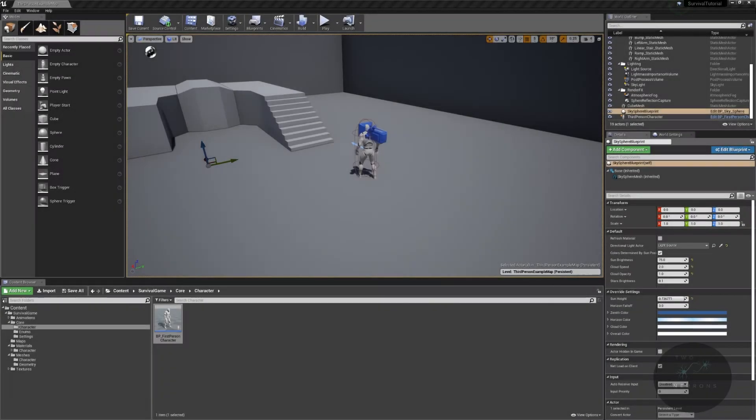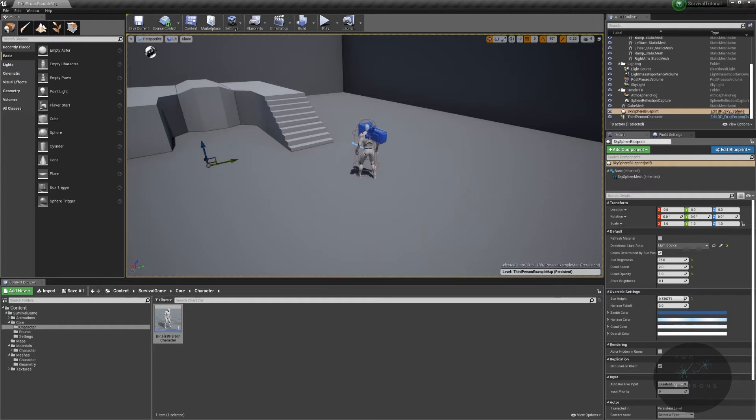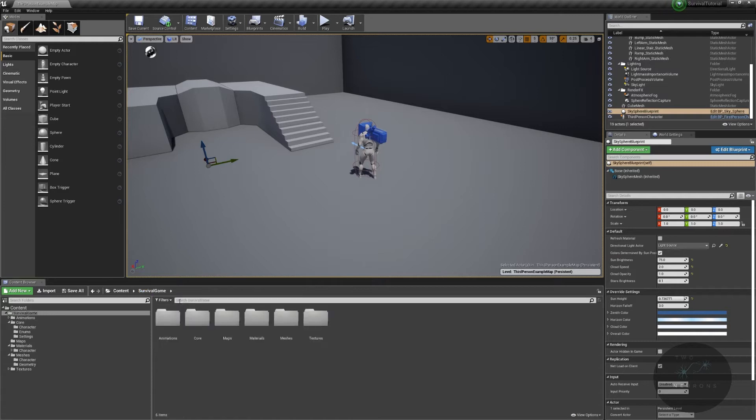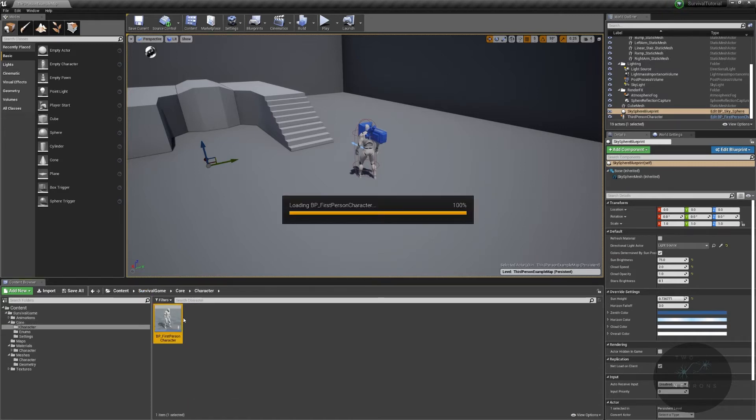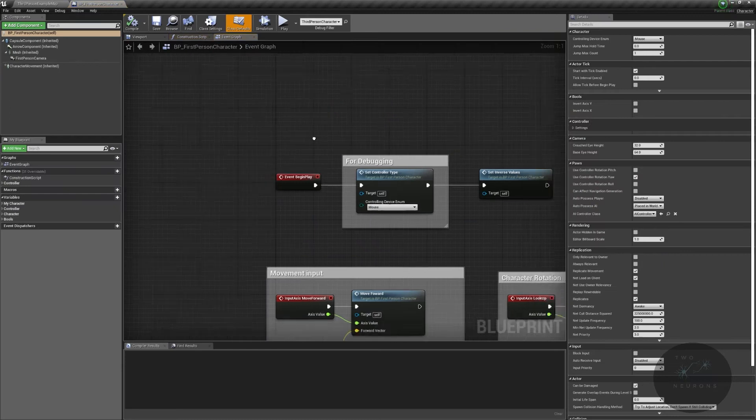Hi everyone, and welcome back to the editor. In this video, we will be setting up our sprint system. So we're going to jump straight into it by going to our survival game, our core, our character, and into the character itself.